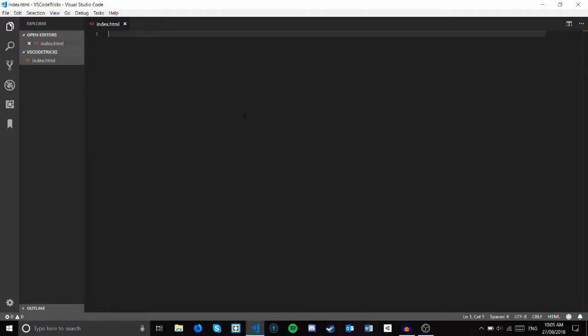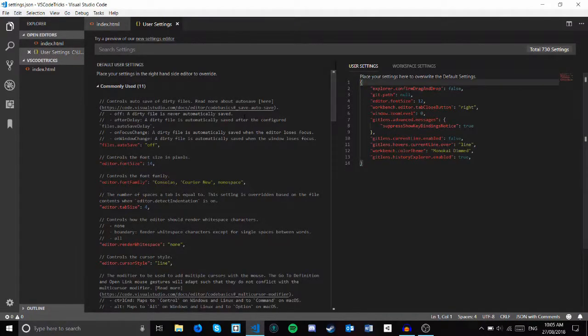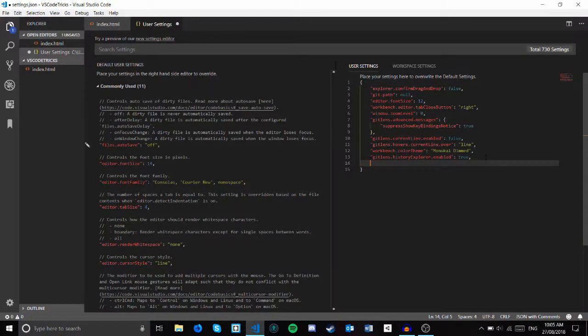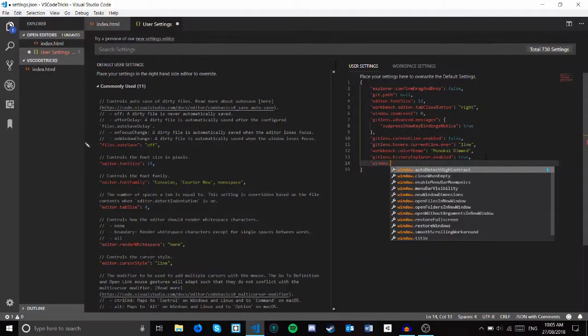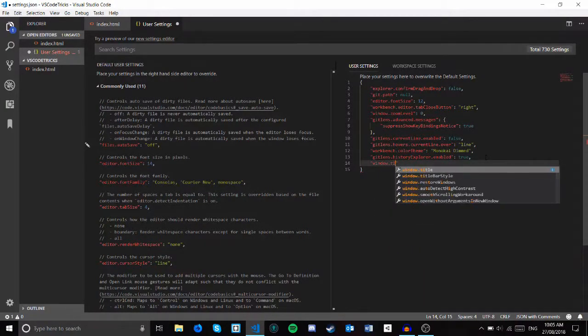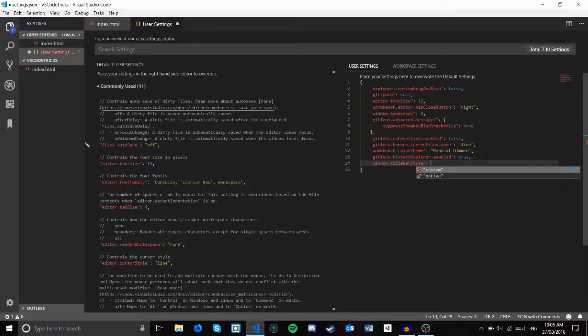To start, here's a tip to make the editor look nicer. Hit ctrl and comma, and then below the last line, type in window.titlebarstyle, then type in custom.